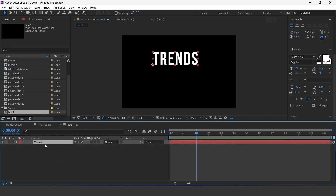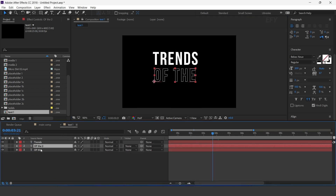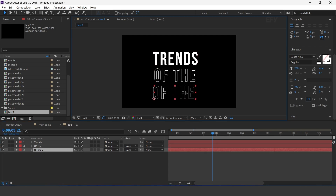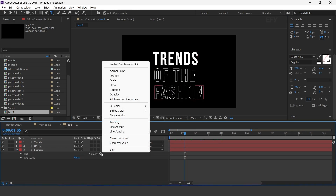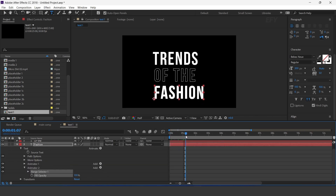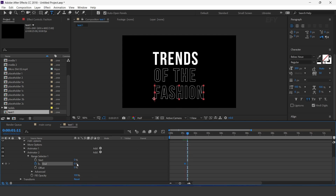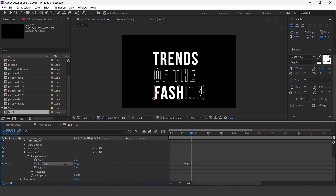Now duplicate the text layer and change your text. Again duplicate the text layer and change your text. Now open the text layer and add opacity. Go to around 1 second forward, open range selector, and add a keyframe on end. Change end amount to 0%, then go around 10 frames forward and change amount to 100%. Then again go a few frames forward and change amount to 40%, then again go a few frames forward and change amount to 100%.